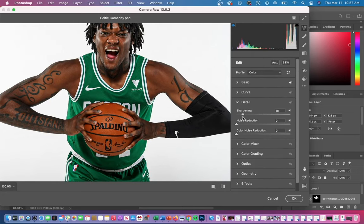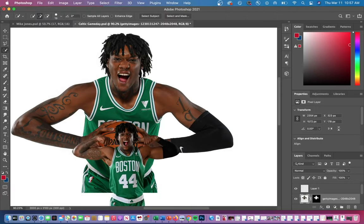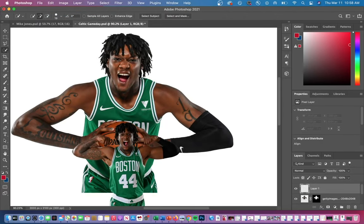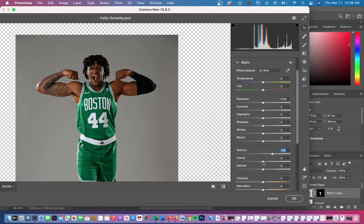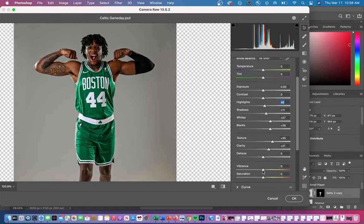You can also go to the Detail tab and increase the sharpening and noise reduction. What noise reduction does is smooth out your player's skin. Here's the before any Camera Raw Filter, and here's the after. I made the same changes within Camera Raw Filter to the smaller player as well.